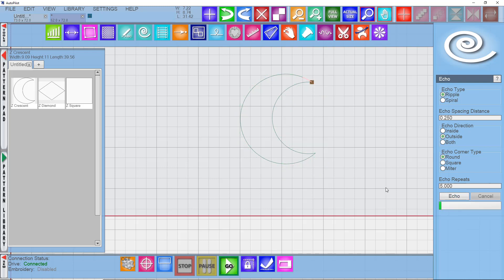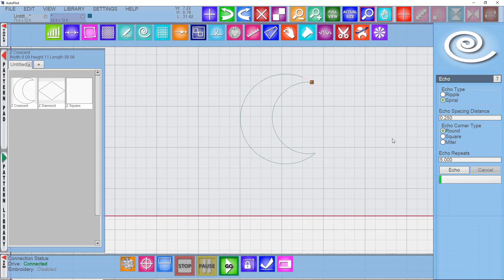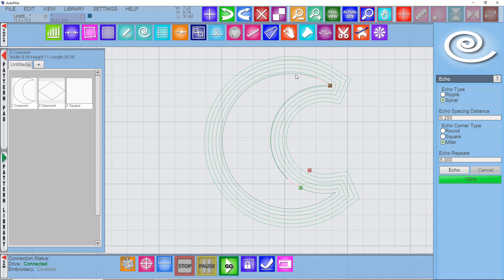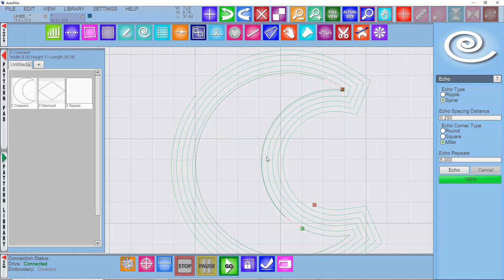So, control-Z to undo that. Let's try the spiral. I'm going to leave the settings at the same, and let's try a miter to start with and say echo. It's still squaring off those corners just because of the nature of the shape. But this outer echo would sew as one. You can see where it starts really tight in here, comes around,